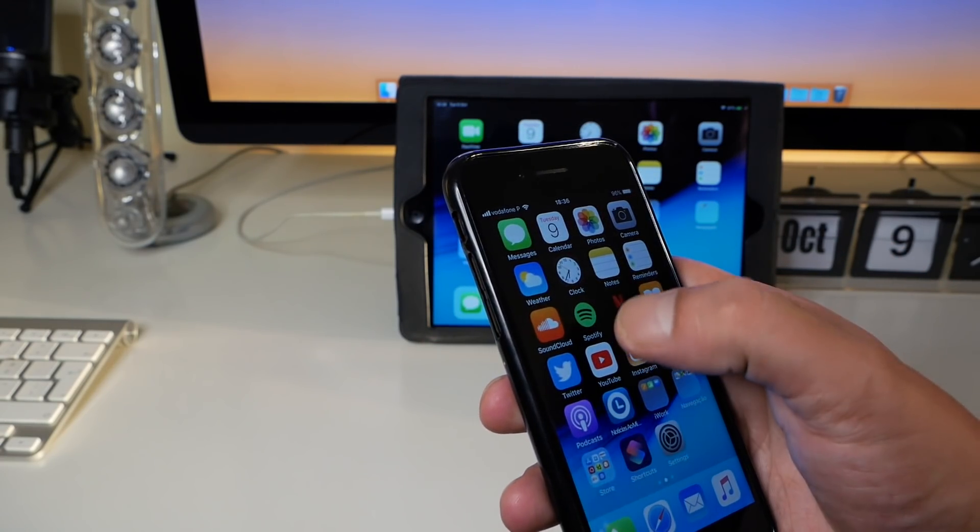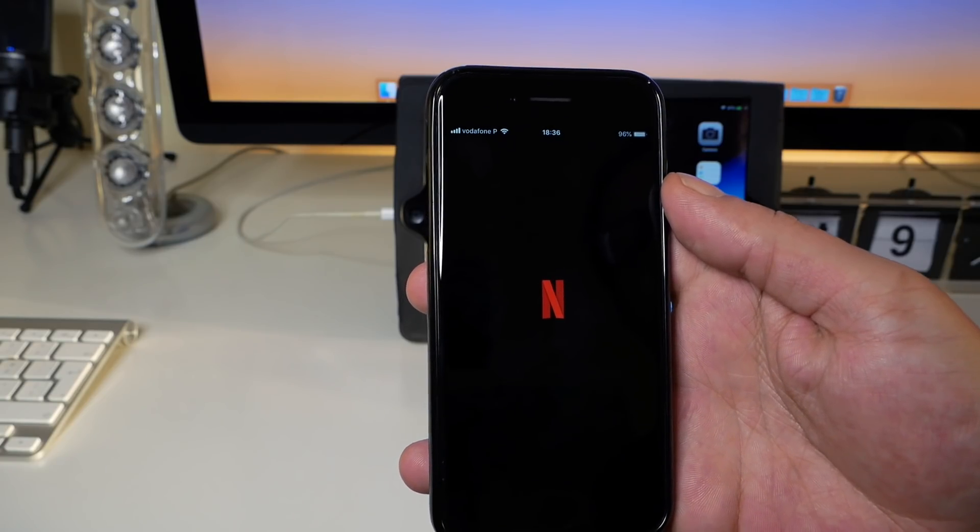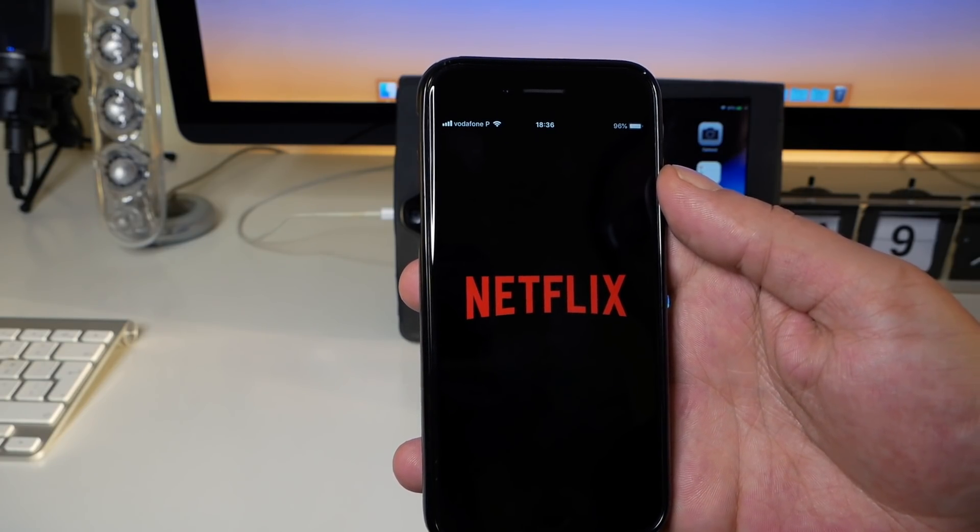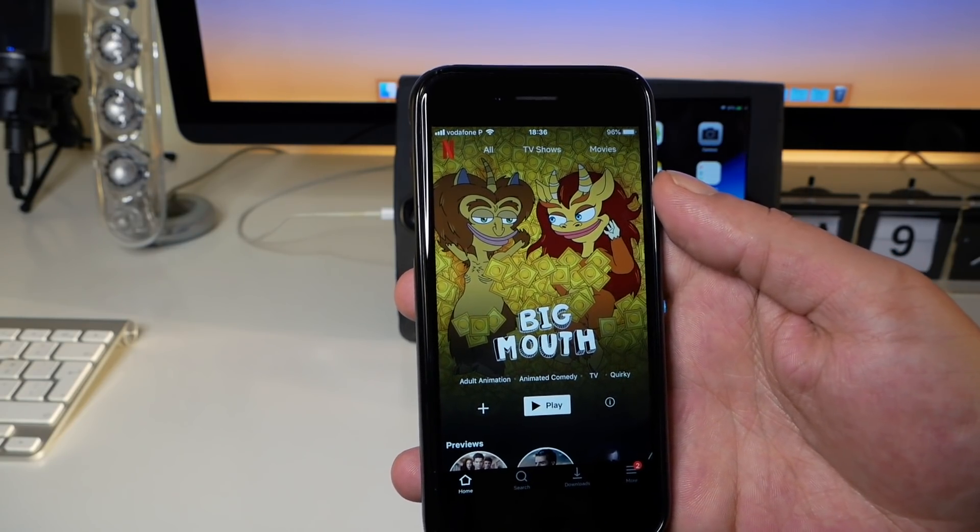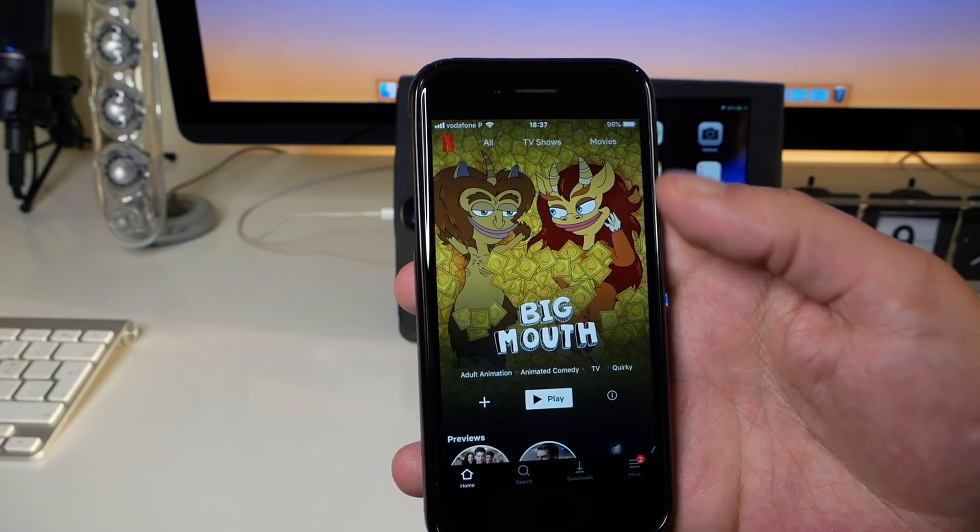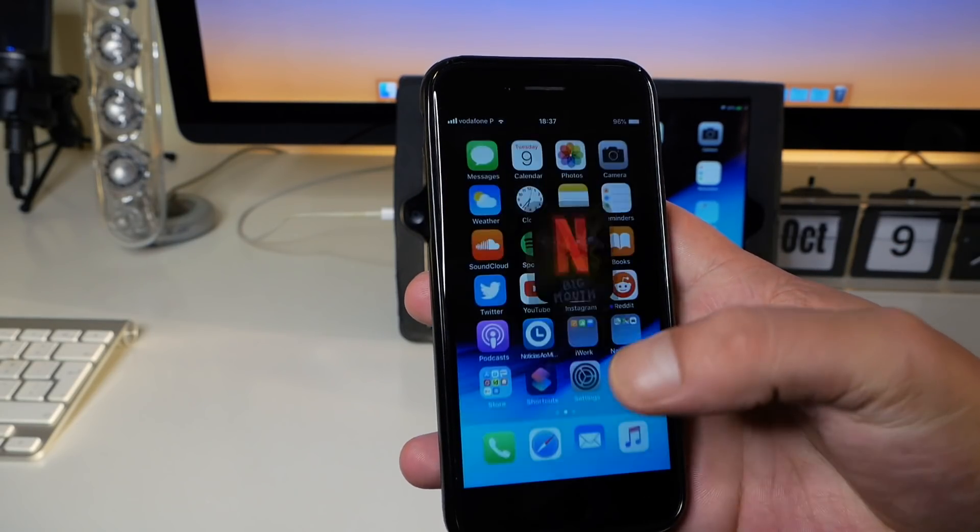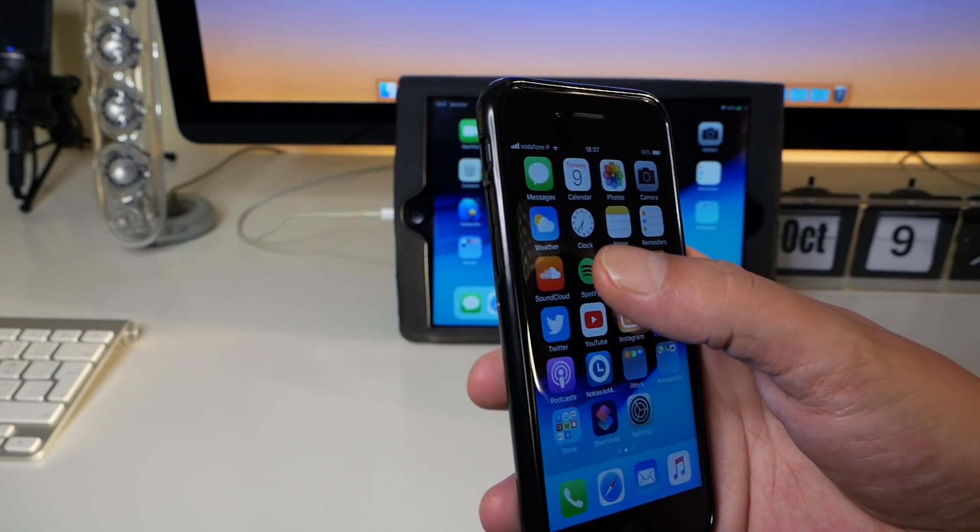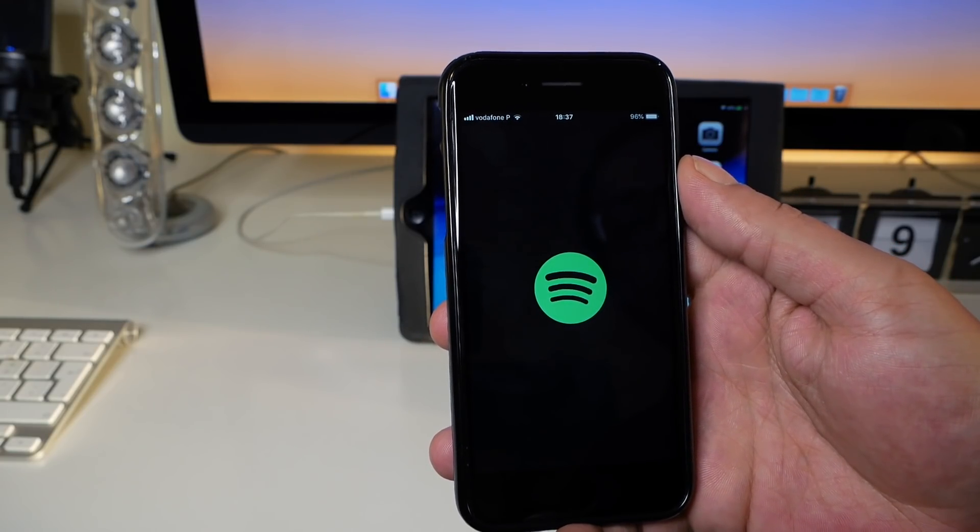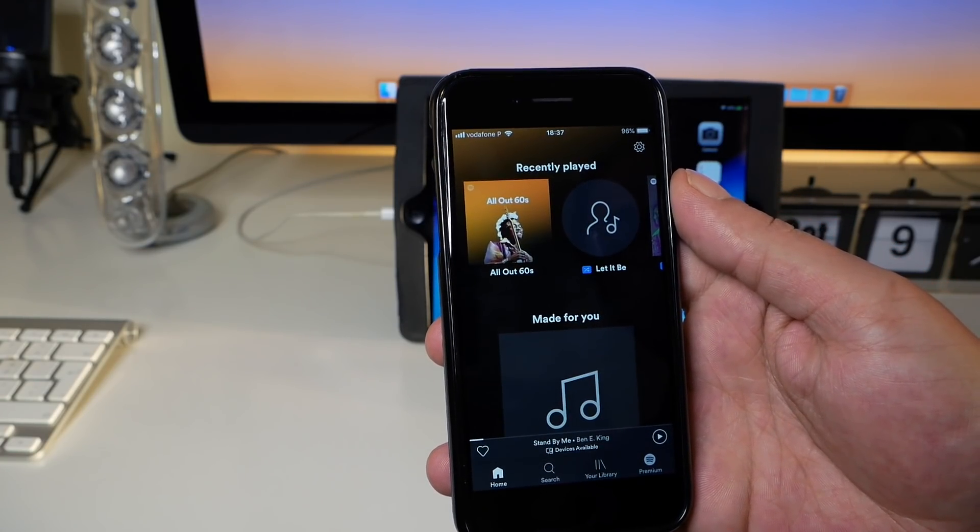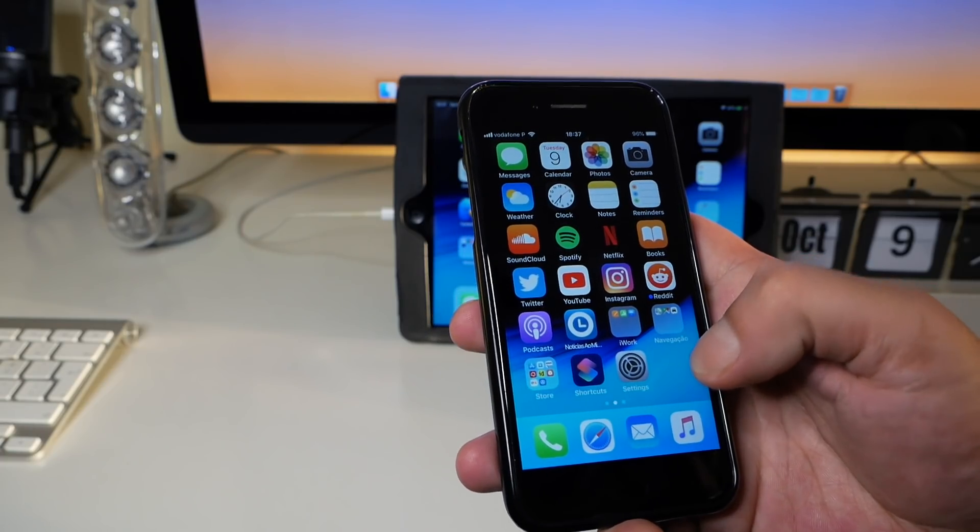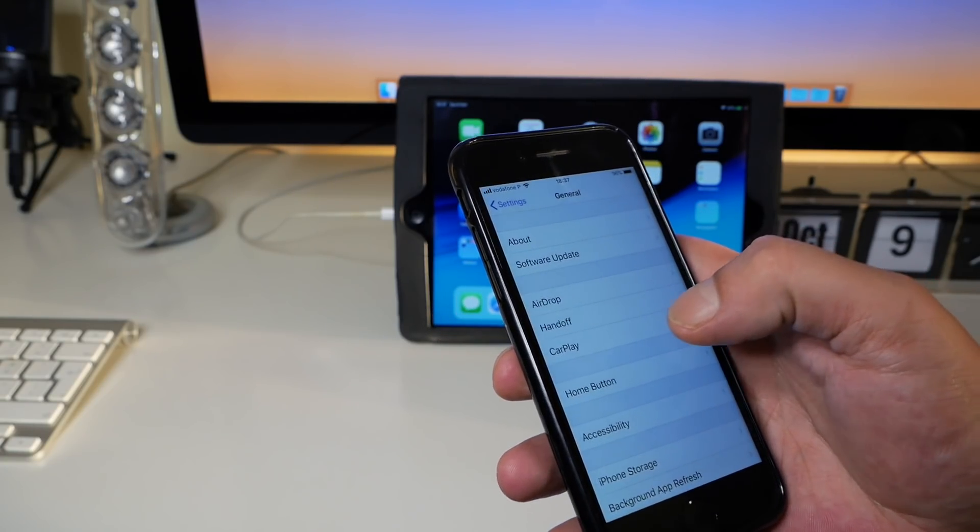Let's launch here Netflix to see how it goes, if there is any problem. As I was telling, I'll put on the final cards the videos for you to check. So it opens pretty well, let's see here Spotify. Everything seems to be pretty well.